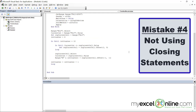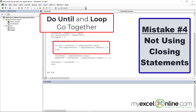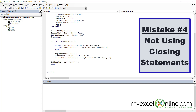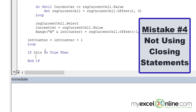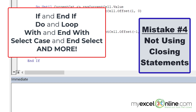Another thing to avoid is not closing statements that require an ending statement right away. As soon as I put 'Do Until' here, I should immediately put the word 'Loop', and then write my code in between. Same thing with an If statement — write 'If this is true, Then', put the 'End If' right away, and then write your code in between. That way you won't forget to end your statements. You can do this for If statements, Do loop statements, With statements, Case statements, and various other statements that require both a beginning and an ending.